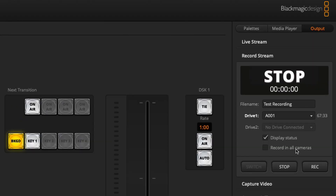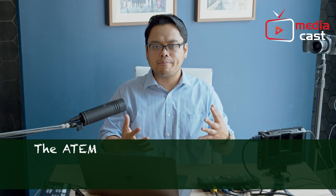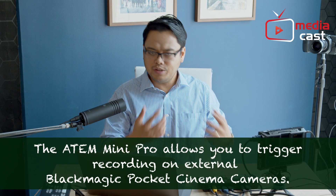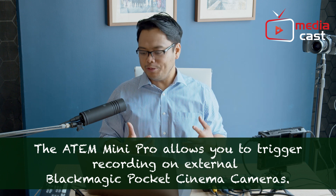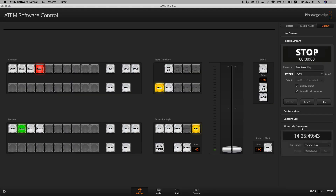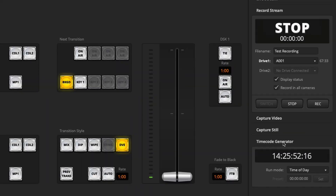The next function is Record in All Cameras. When you turn this on and hit Record, it will trigger recording on all Blackmagic Pocket cameras in your setup. That's really cool because you can also make sure they're running the same timecode, since your Atom will provide a timecode generator that sends timecodes to every camera connected to your live production. That's so great, that's so cool.